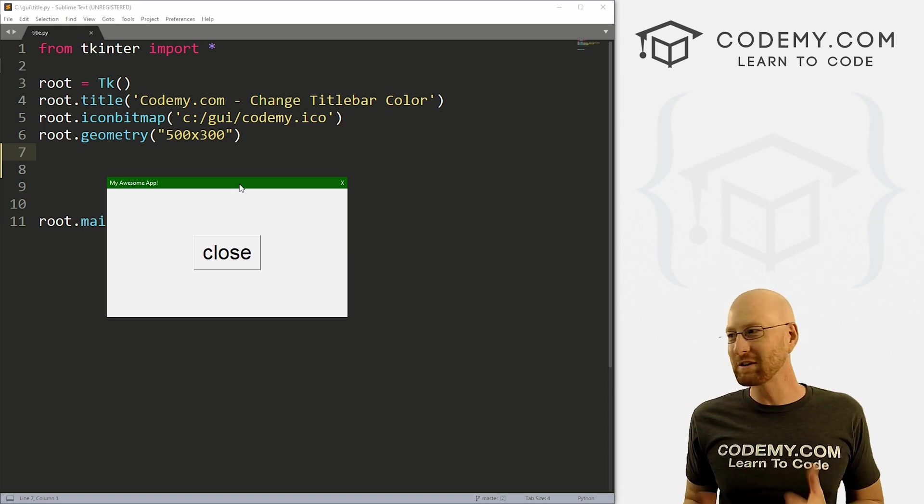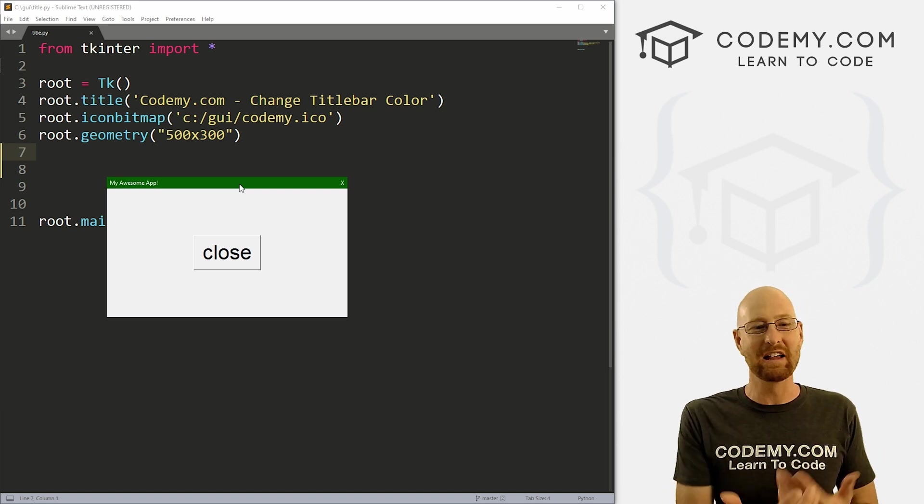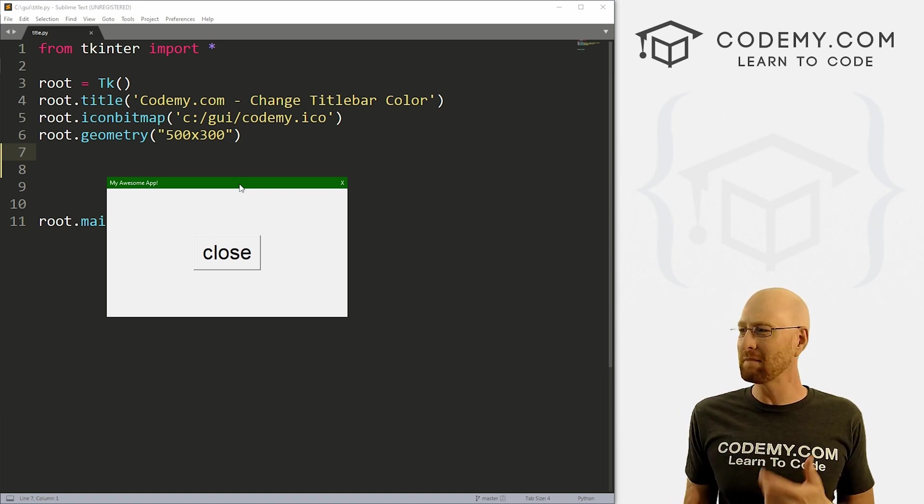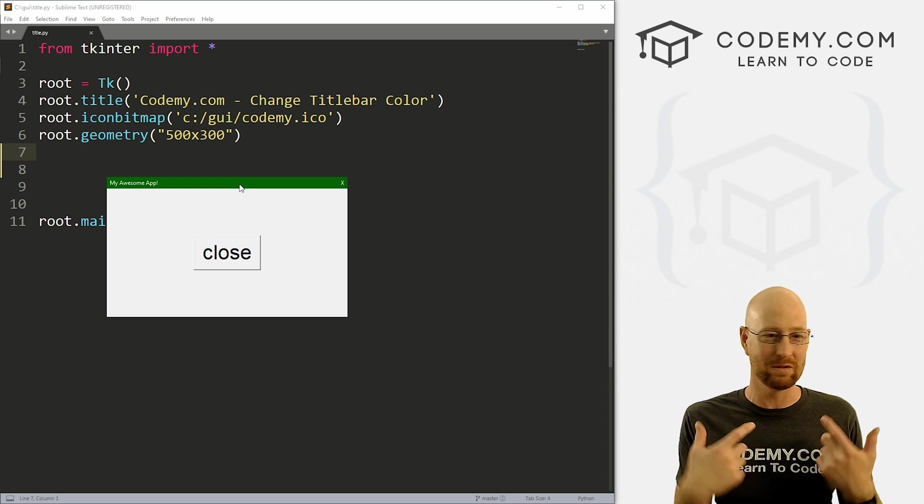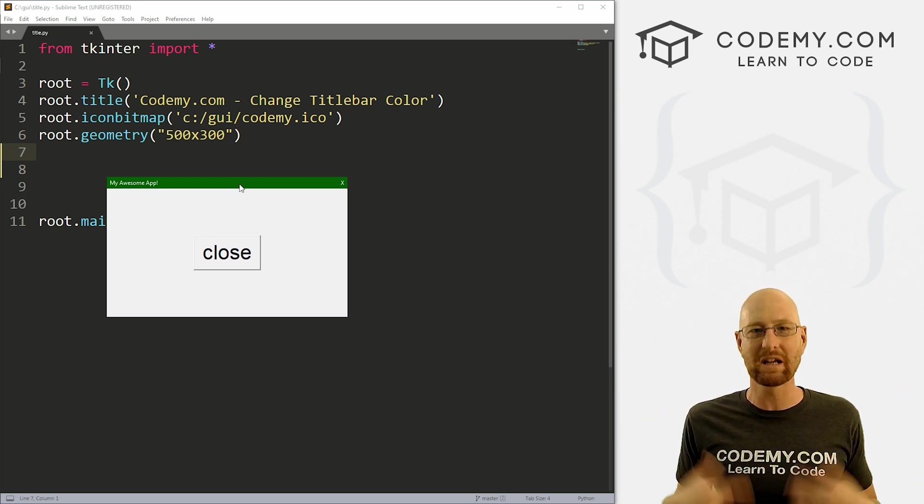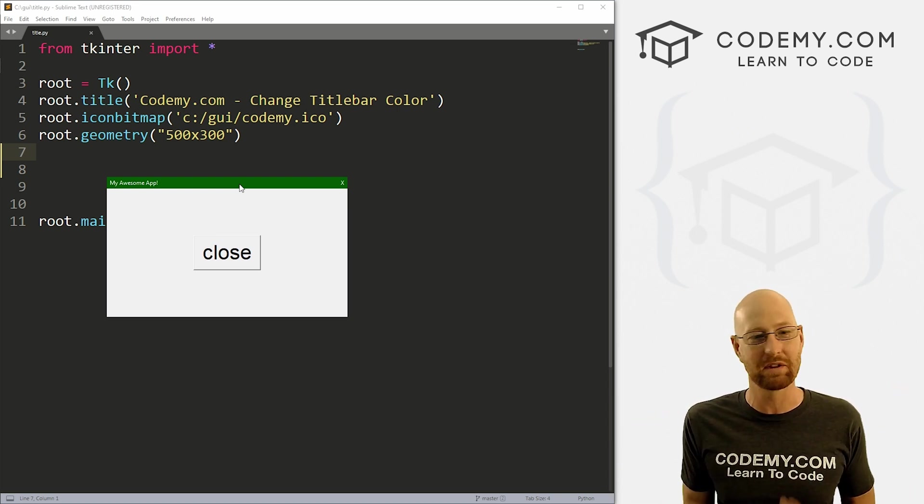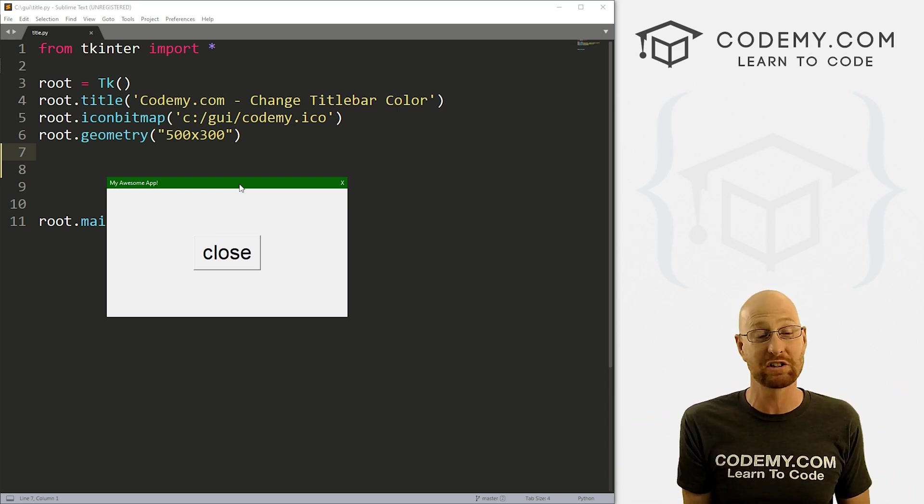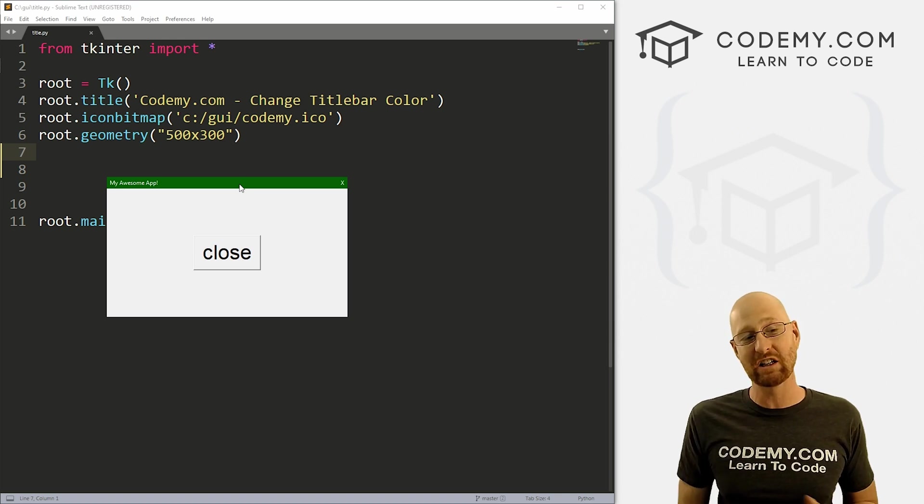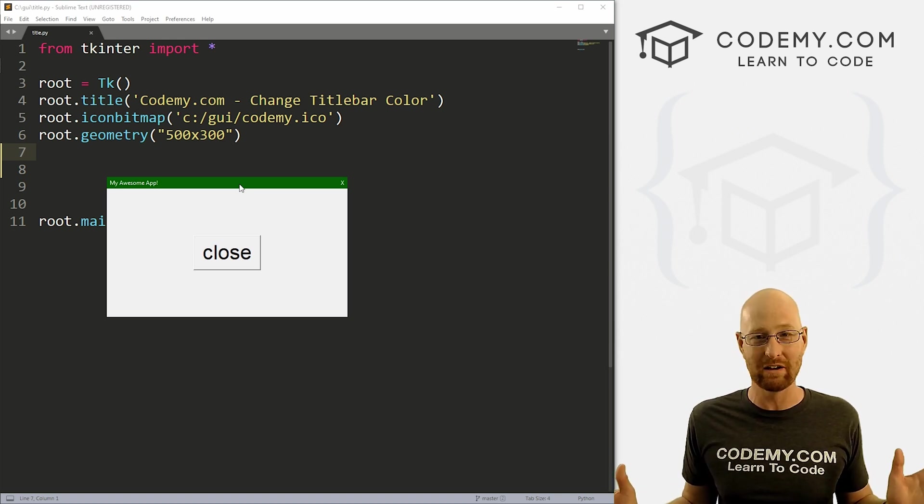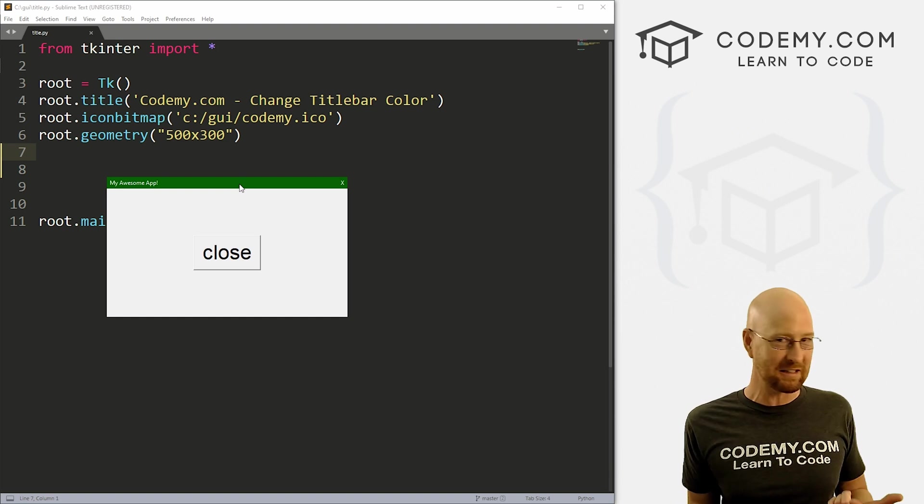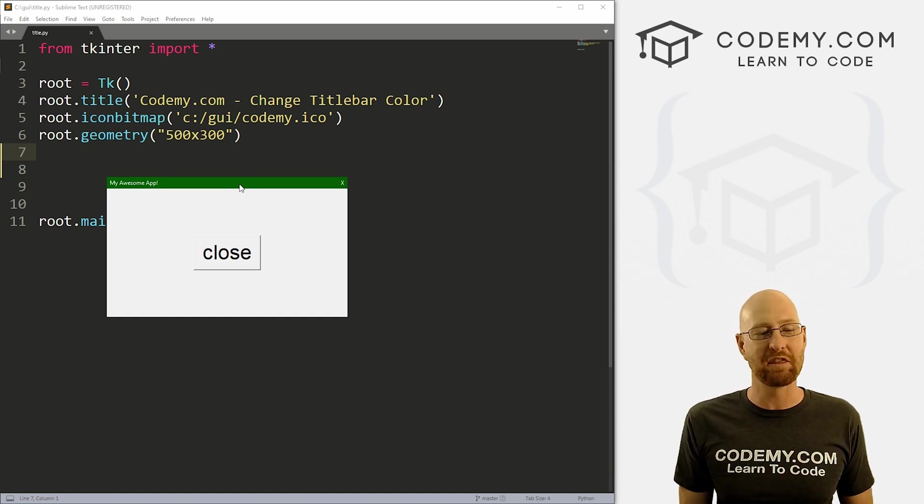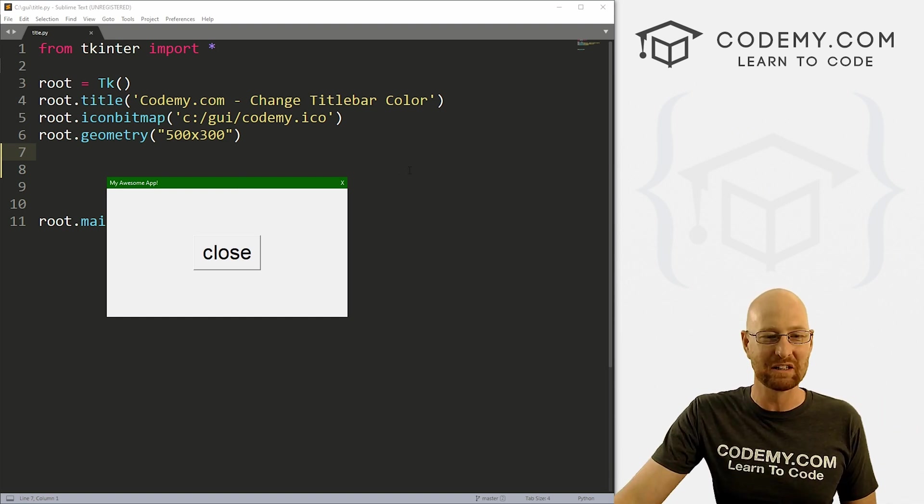Now there's good news and bad news. The good news is we can do things. The bad news is there's nothing built into Tkinter that allows you to customize the title bar. What we're going to have to do is remove the title bar from the window and then build our own fake title bar. And we can do anything we want with that. So that's what we're going to do in this video.